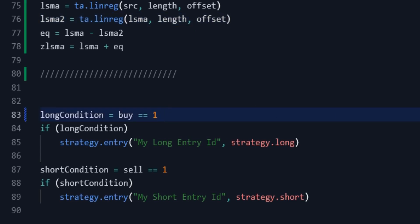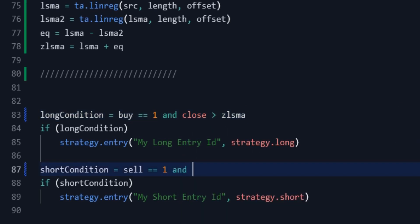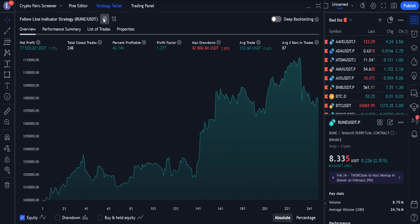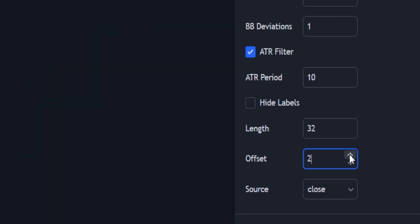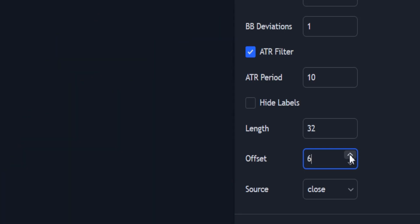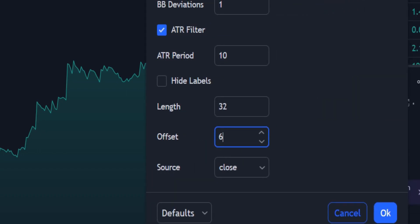Now I have to add the new conditions for entering into trades. In addition to the previous condition, we open a long position when the close of the candle is above the moving average, and vice versa, we open a short position when, in addition to the previous condition, the close of the candle is below the moving average. Now I open the strategy settings and change the length to 50, offset to 6, and source to HLCC4.